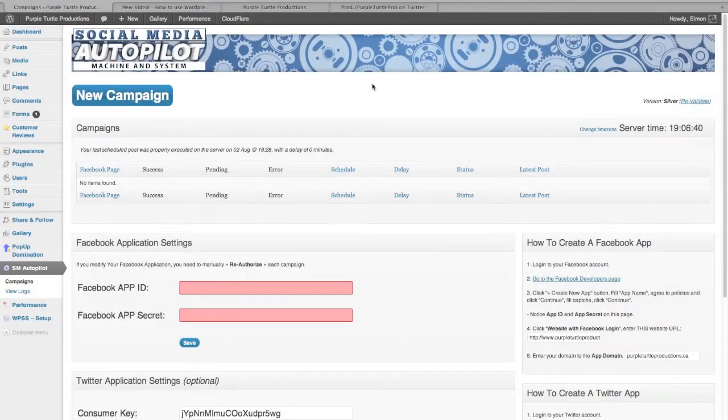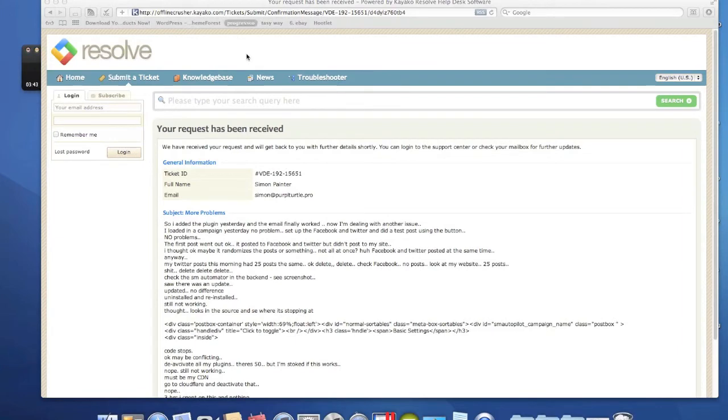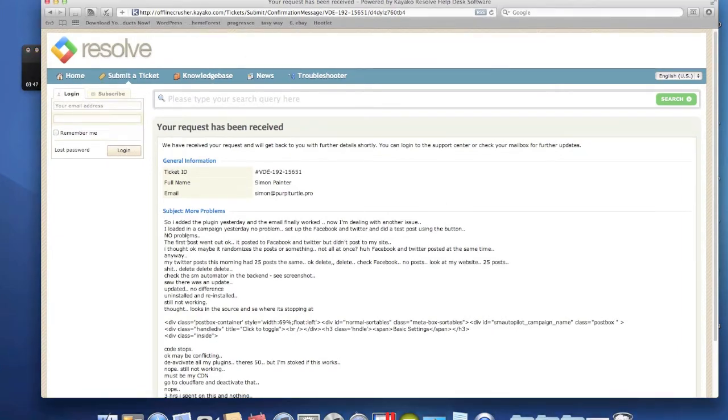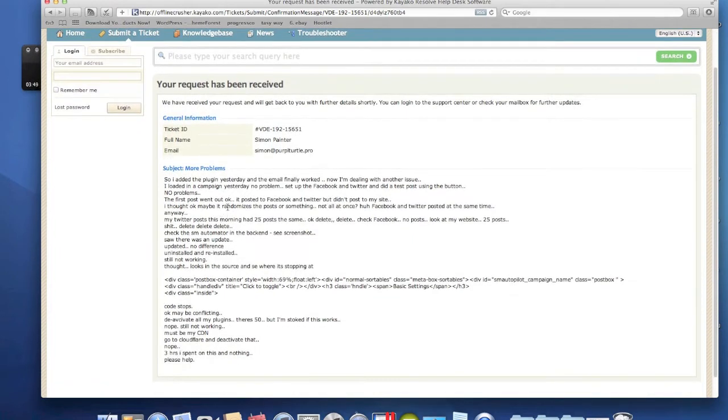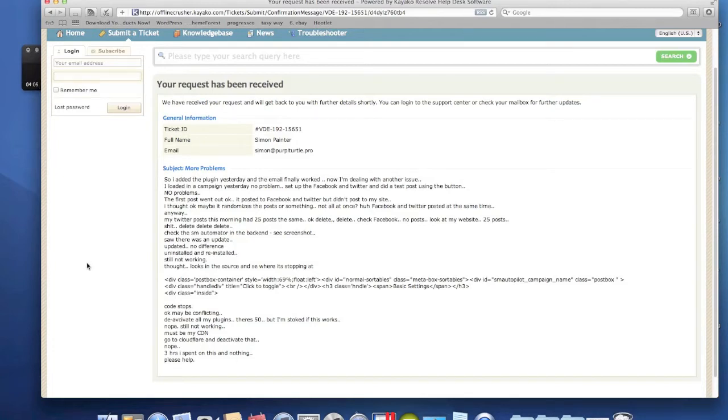So I've submitted this ticket. I just basically explained it to them. This is actually my second one - I had that email problem, I couldn't get it to activate, and now we're dealing with another issue. Whenever I submit support tickets I try and be as descriptive as possible, step by step what happened, when it happened. You can see Twitter posts this morning, 25 posts, and I told them I deleted them. Check Facebook, no posts. If you look at my website, 25 posts.